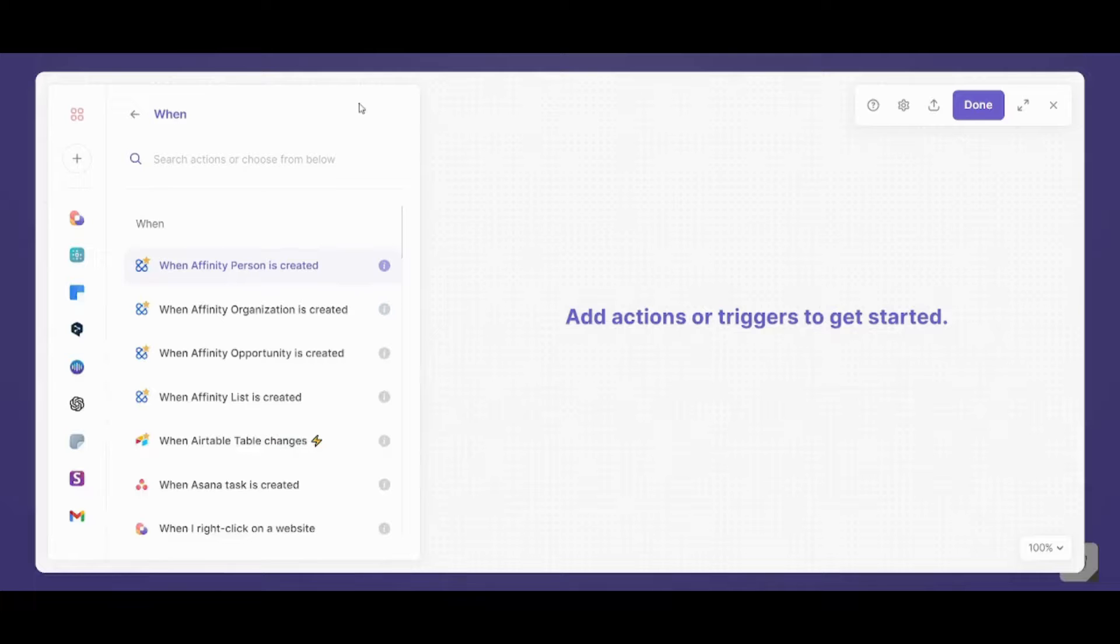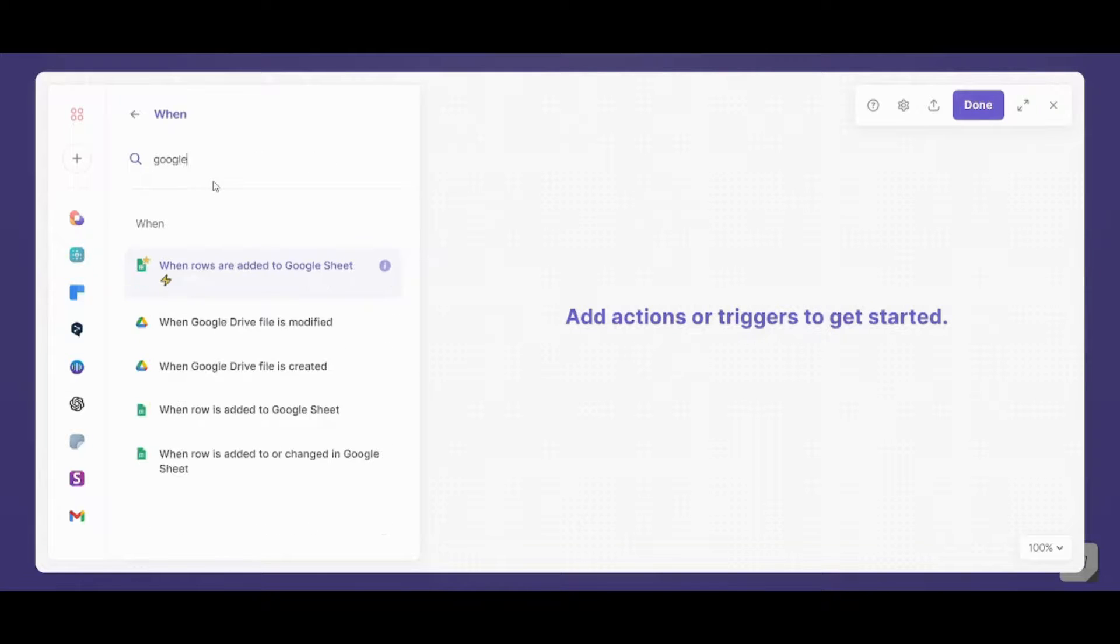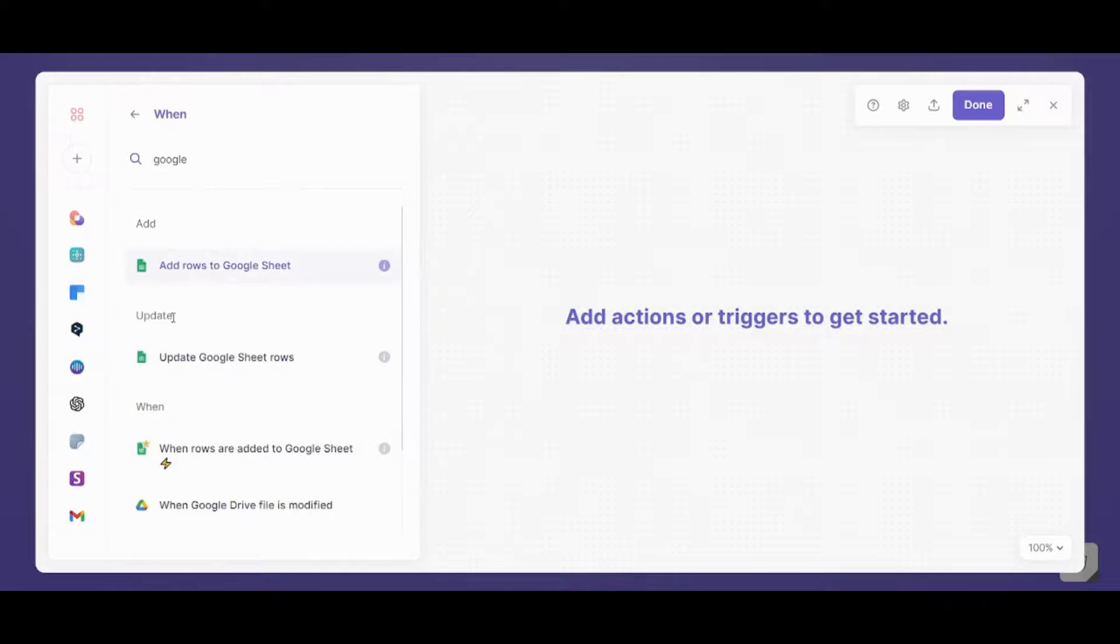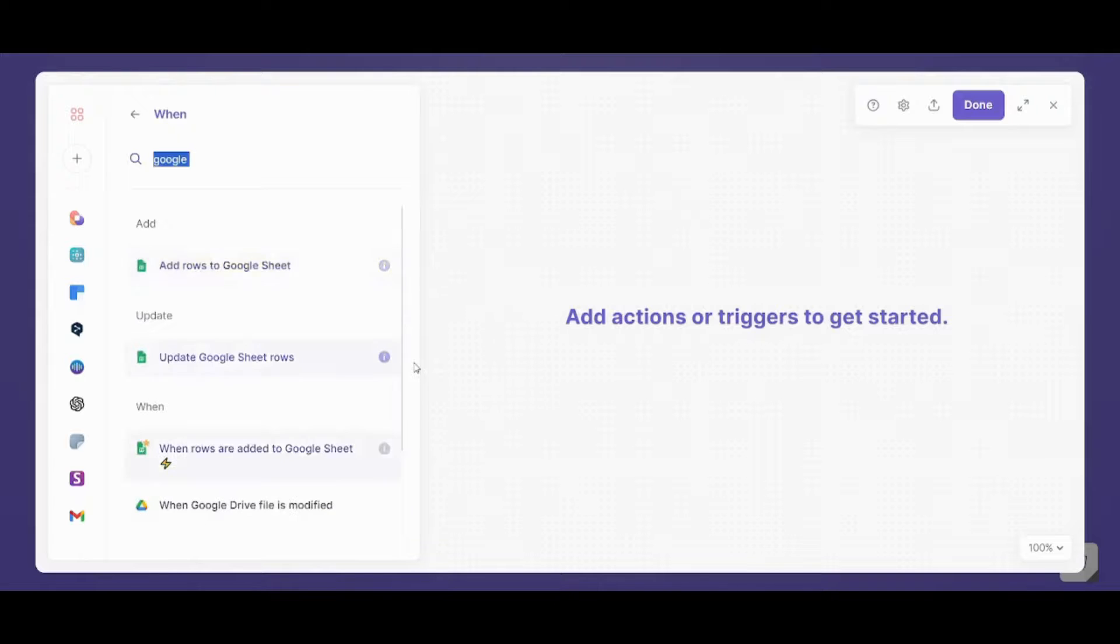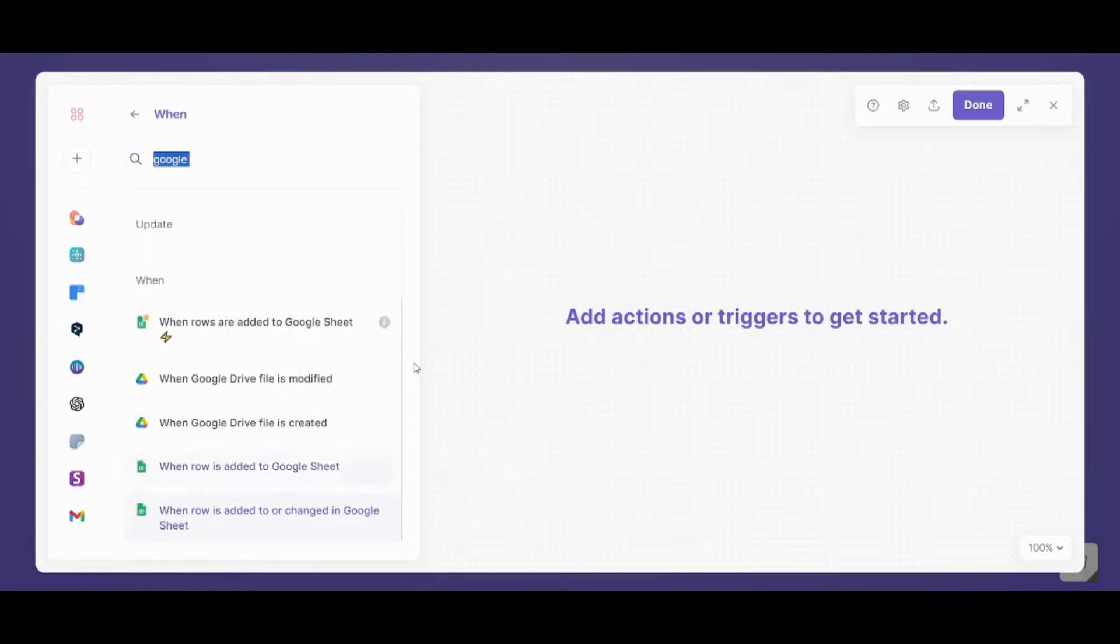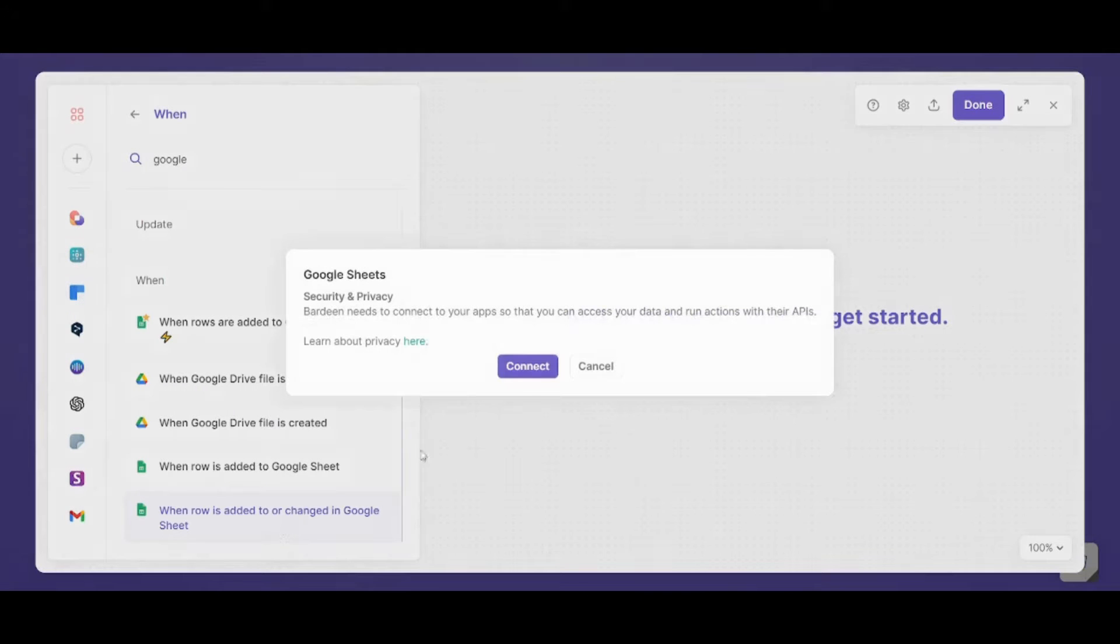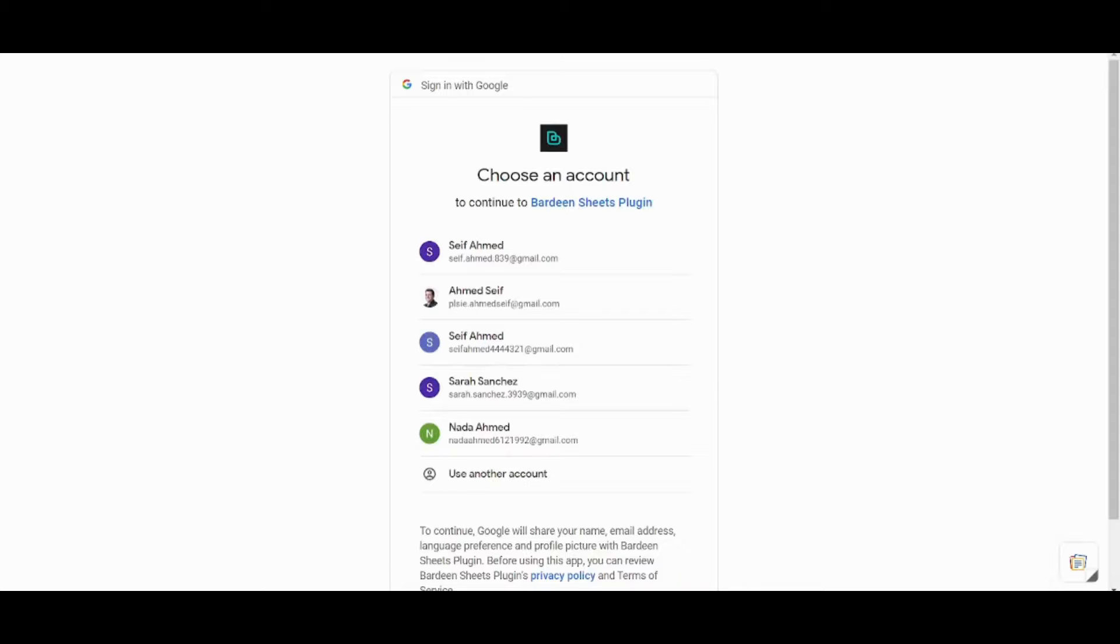So I will go to Bardeen and I will choose the trigger is when. Then I will search for Google Sheets and I will search in when. Because if I searched for add or update, this is actually an action and not a trigger. So I'm going to scroll down and choose when row is added to or changed in Google Sheets. Now I need also to connect to my Google Sheets so that it will work. So in just seconds I will connect to my Google Sheets and I will be back for you.